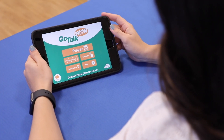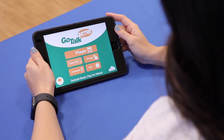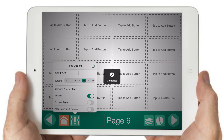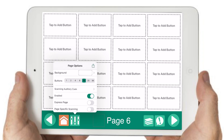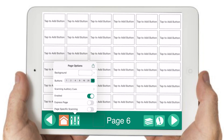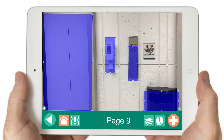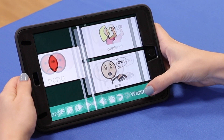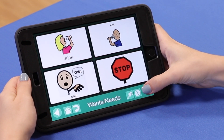GoTalk Now has all the essentials of an AAC app like adjustable page layouts, customizable navigation, recorded and text-to-speech capabilities, and an included symbol set.